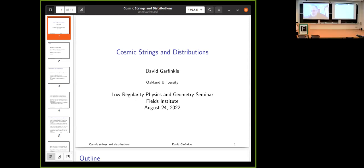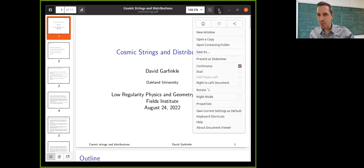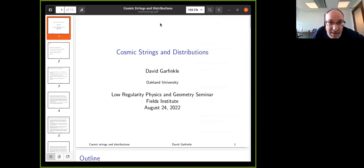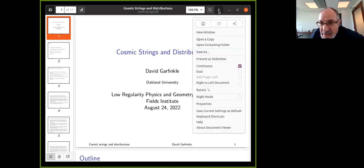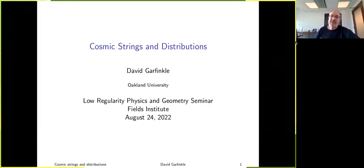The first talk today is by David Garfinkel from Oakland University, who is going to tell us about cosmic strings and distributions. Okay, so I'm going to talk today about cosmic strings and distributions.